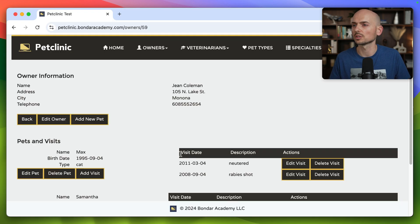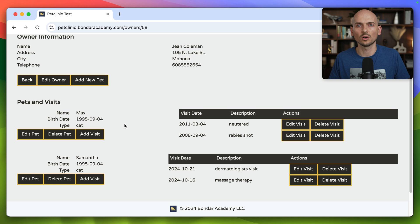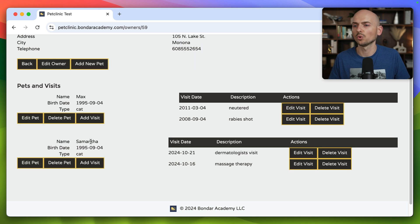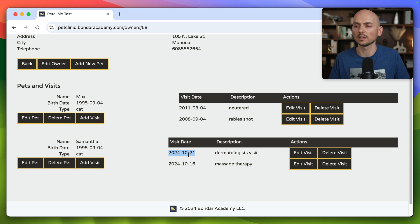Let me show you how it looks in the application. That's the owner information page and that's the pets and visits. For this pet Samantha, we wanted to validate that this date is available in the first column of the table.